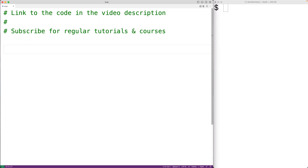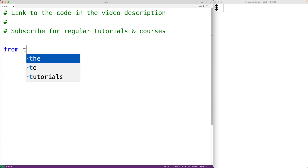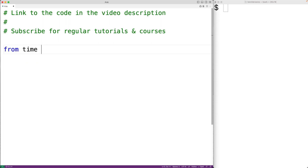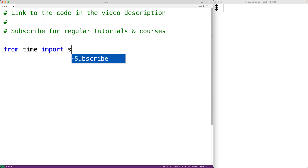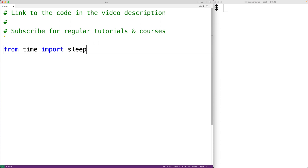In this video, we're going to learn how to make a countdown timer in Python. The first thing we'll do is import from the time module the sleep function. The sleep function will allow us to pause our program for one second at a time.